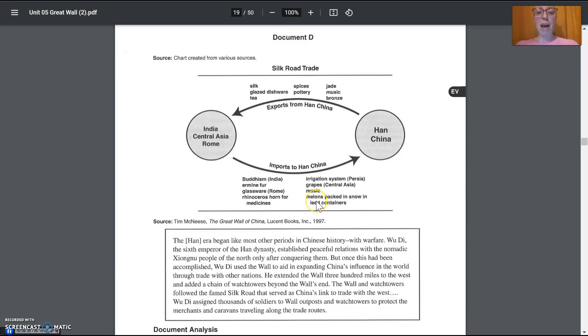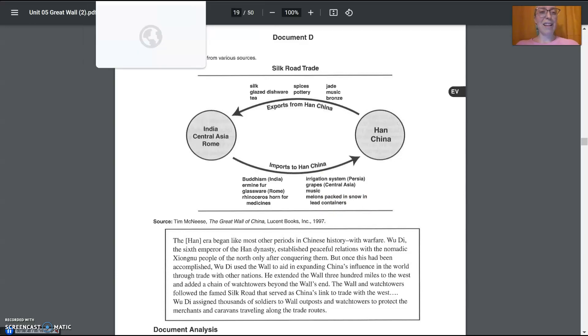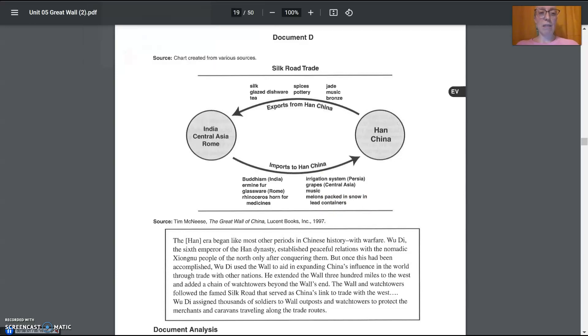And then melons. So, think watermelons or cantaloupe, any of those melons packed in snow in lead containers. That would keep them nice and cold and crisp. Sounds pretty good right now. All right. So, that is document D.